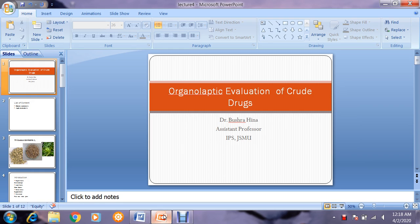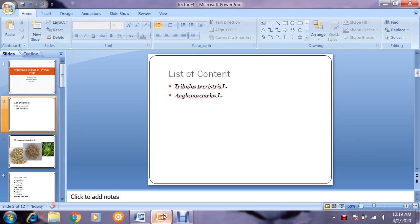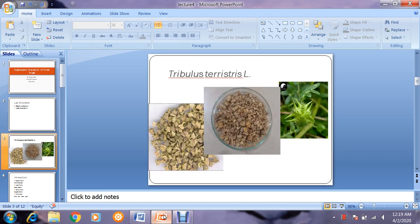Bismillahirrahim. In today's lecture we are discussing the organoleptic evaluation of fruit drugs. We will cover the last two fruit drugs remaining according to the syllabus: Tribulus terrestris and Aegle marmelos. The first one is Tribulus terrestris — you can see the fresh form of the fruit here, and these are the dried versions, the crude drugs available in the lab.